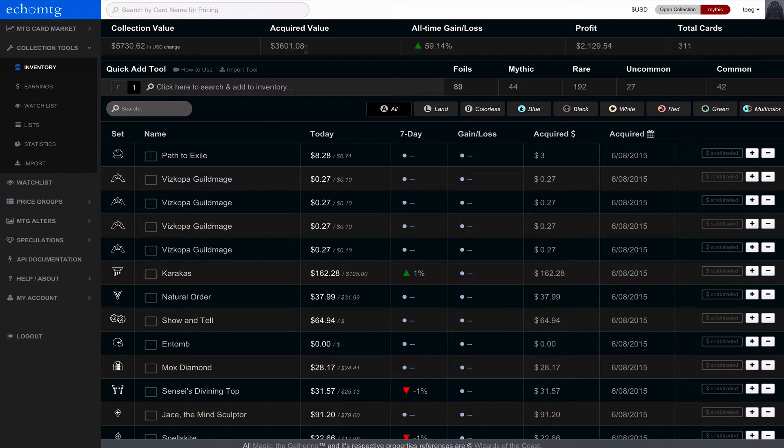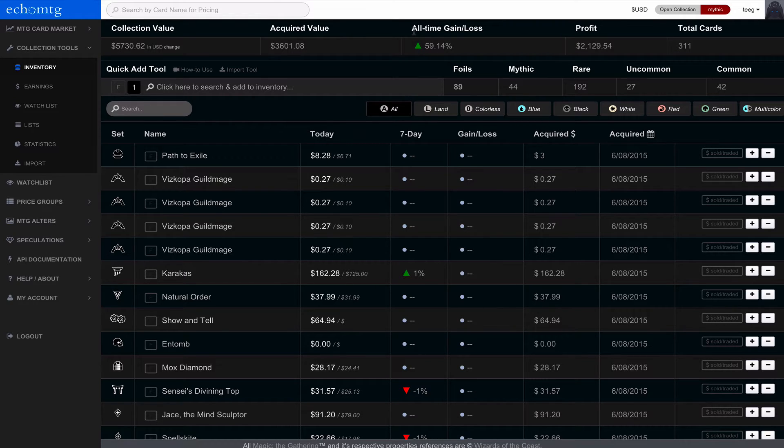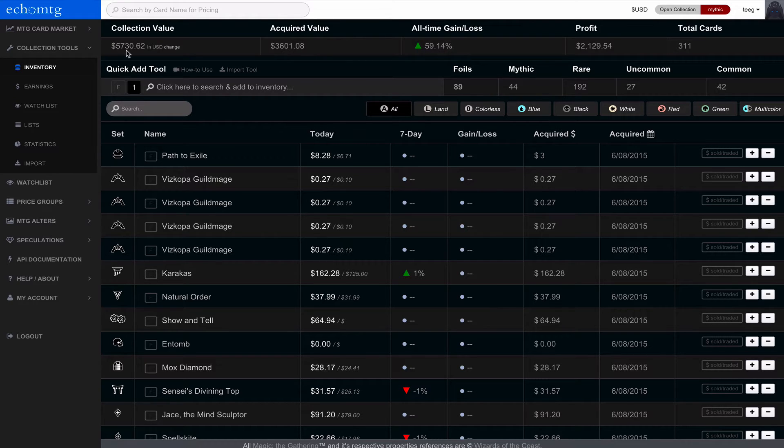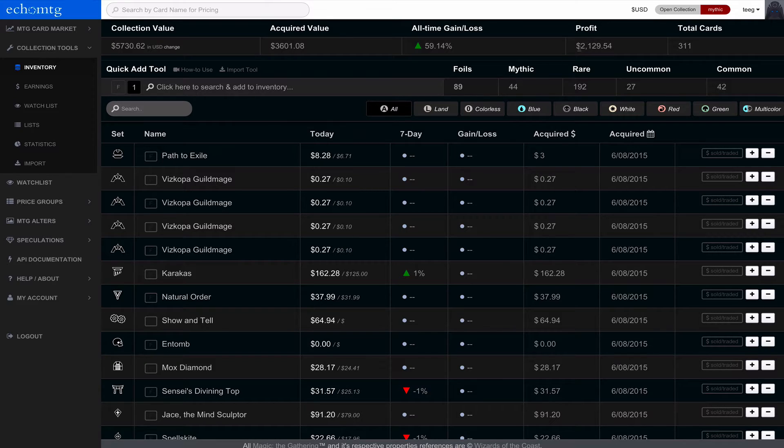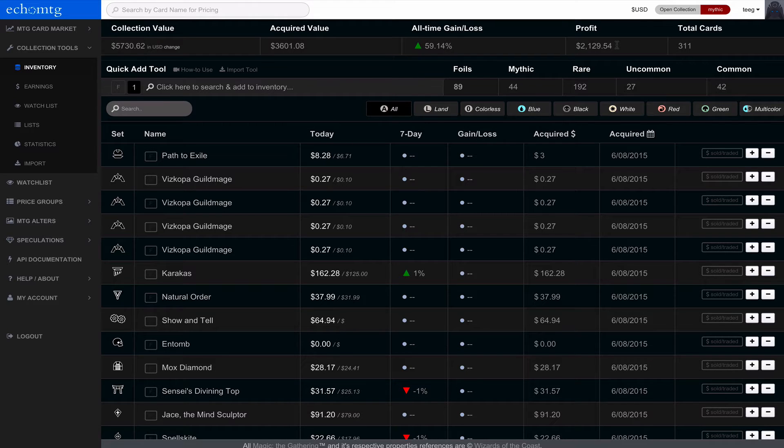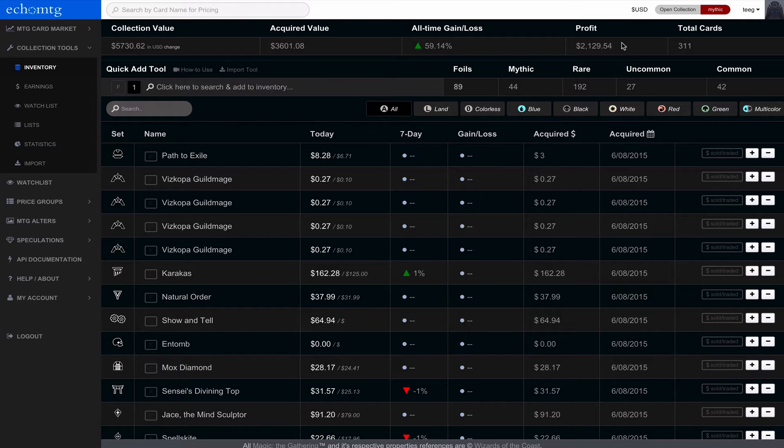I know there's other things that are in the game, but just based on cards that's what it is. So then all-time gain and loss is the percentage of which you've gained on your acquired value to your collection value. So right now it's a 59% increase for me, and then right to the right shows the profit. It's really only profit if you're able to sell your cards for that price, but generally in the system it's showing what the difference is and the profit.